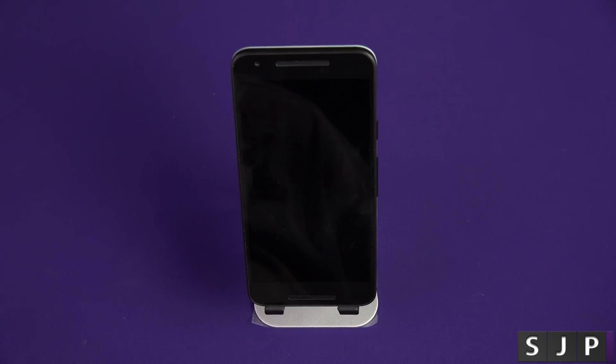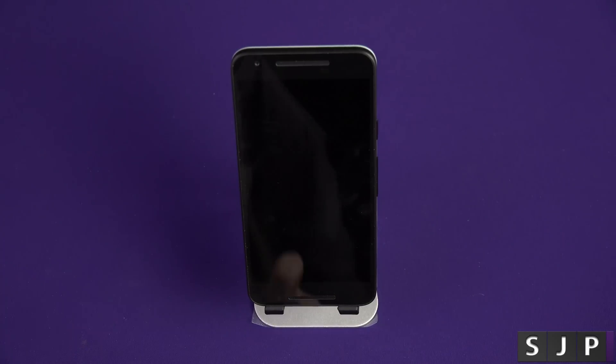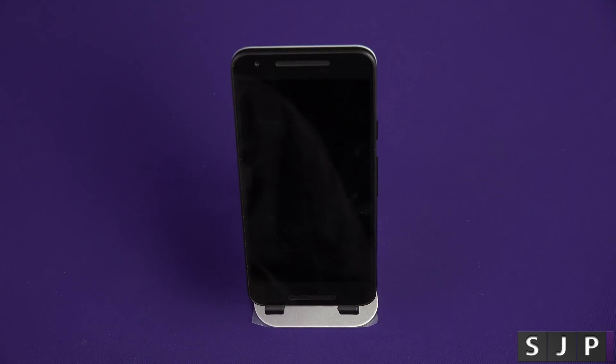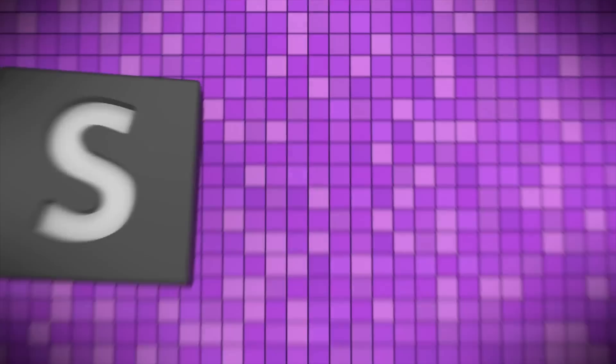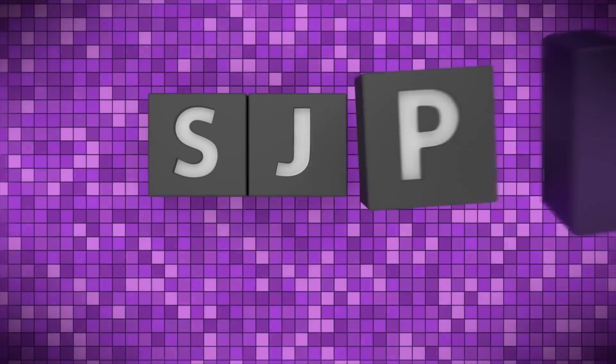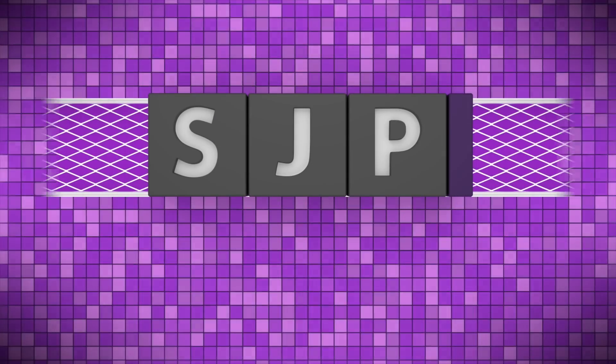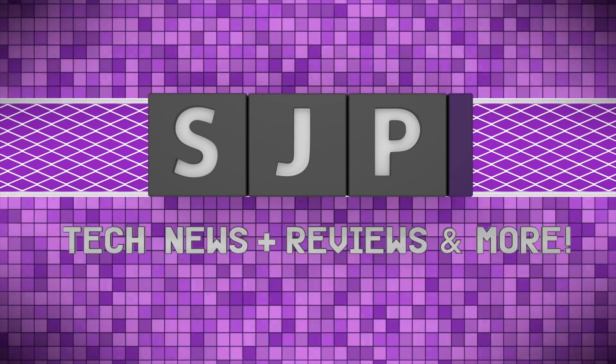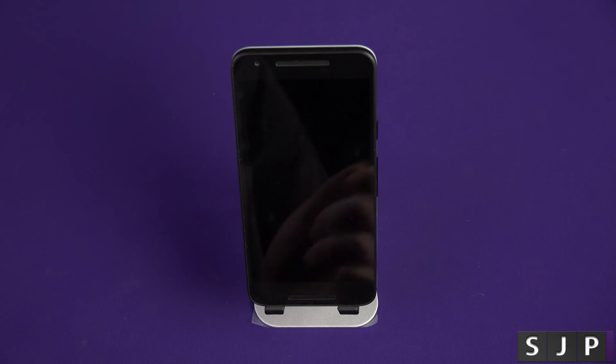Hey everybody, Sam back once again. We're talking about the LED notification on the Nexus 5X.